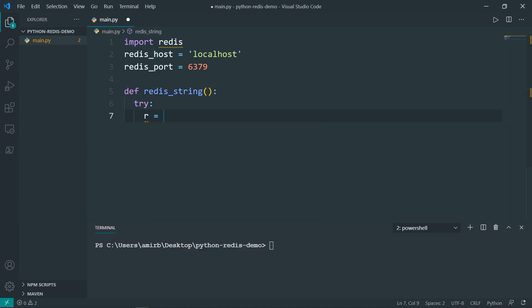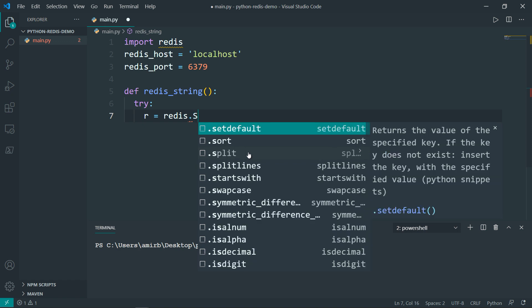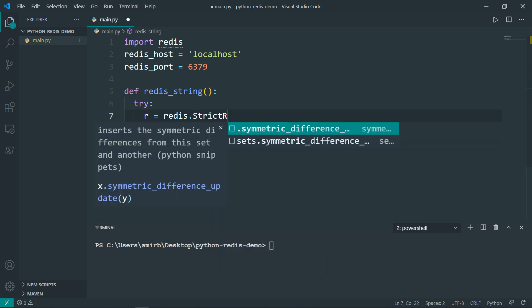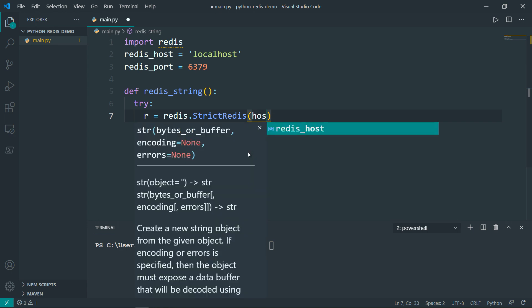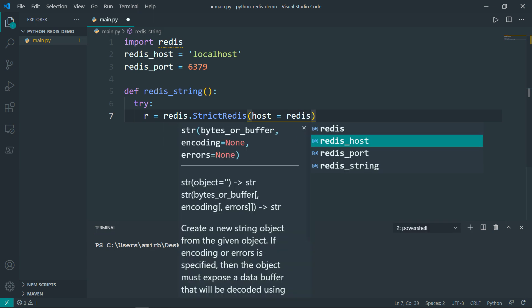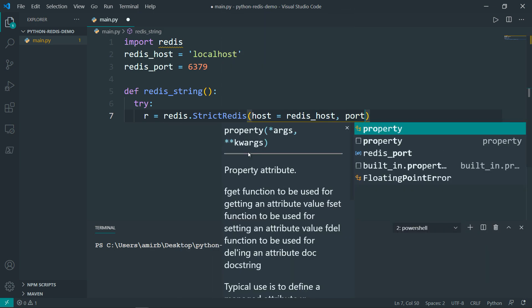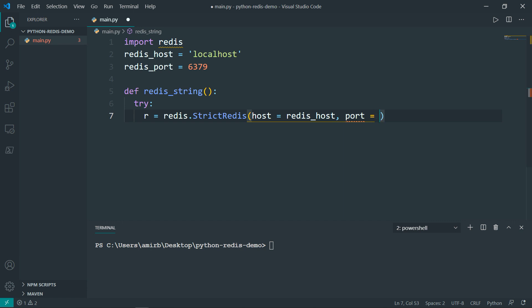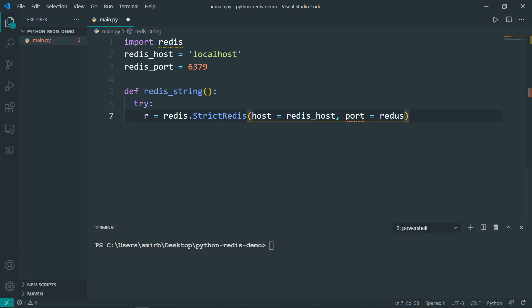So the Redis module dot strict Redis. So strict Redis, it's a class that provides a Python interface to all the Redis commands and an implementation of the Redis protocol. So the strict Redis takes different parameters, a host, port, and decode responses. So the host will be equal to the Redis host, and the port is going to be the Redis port.